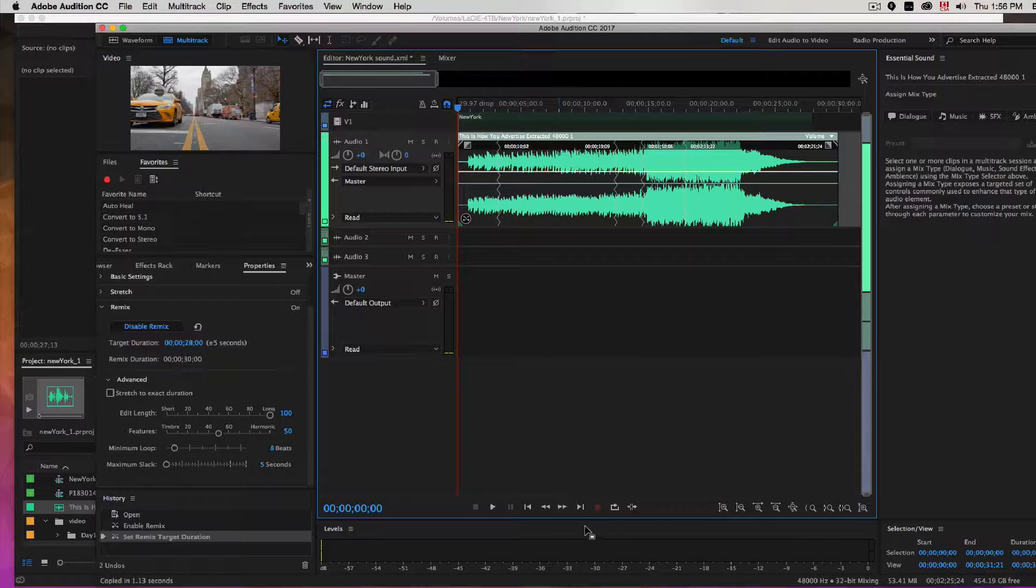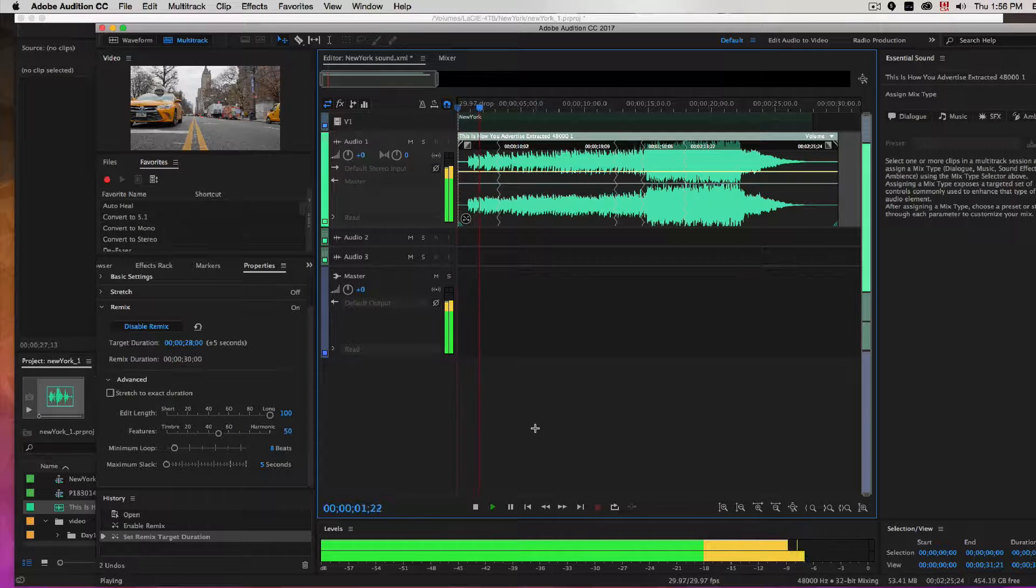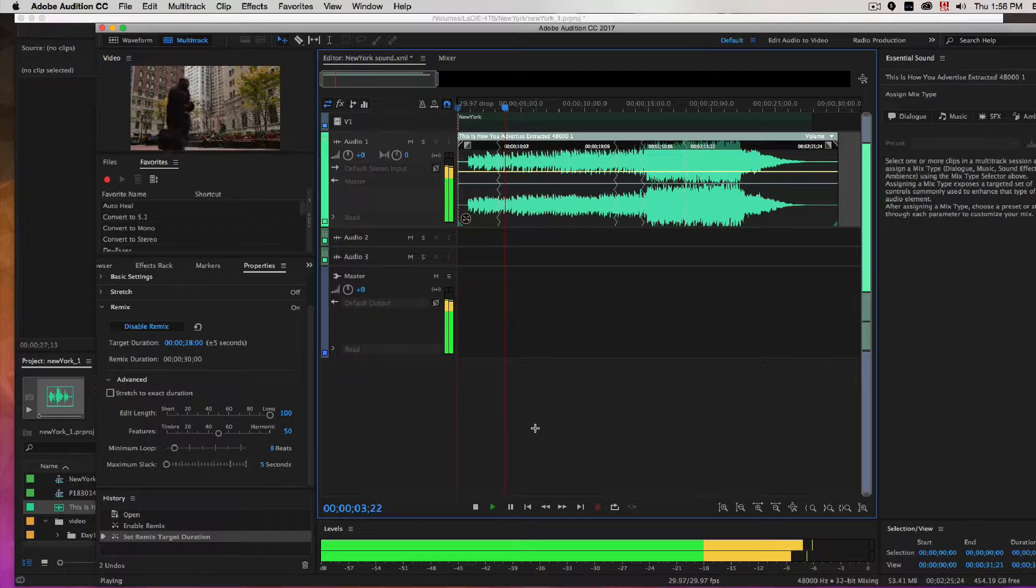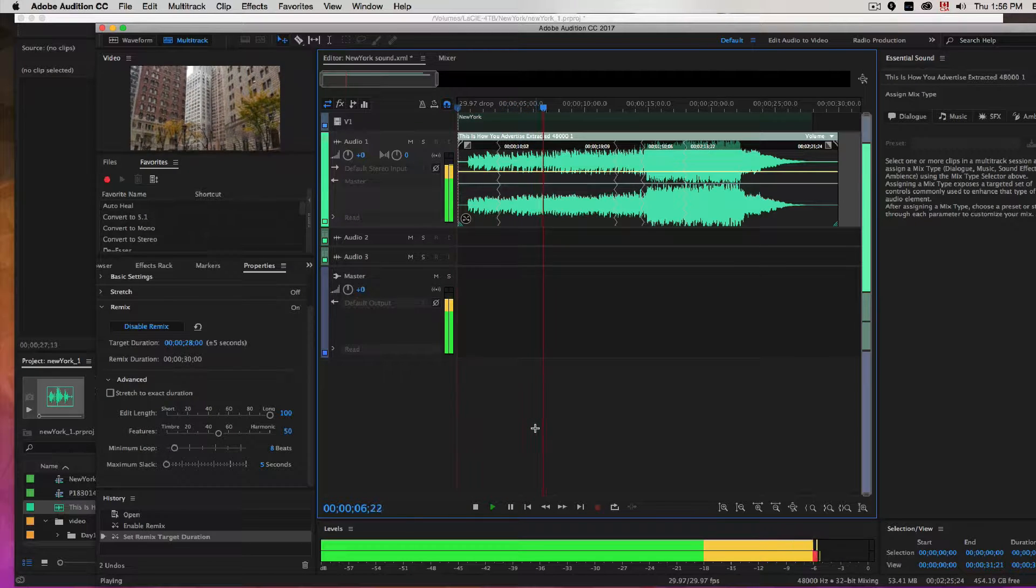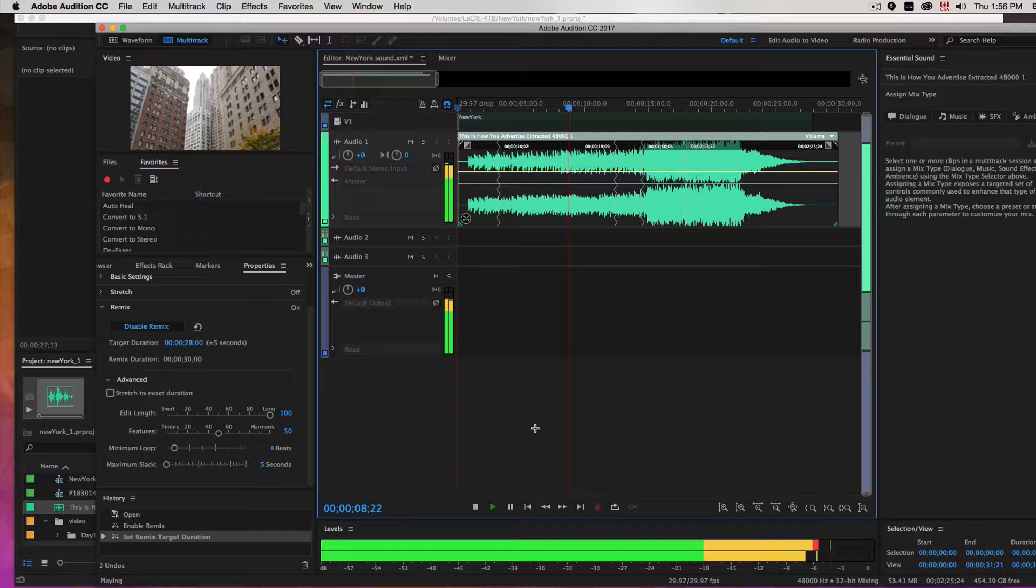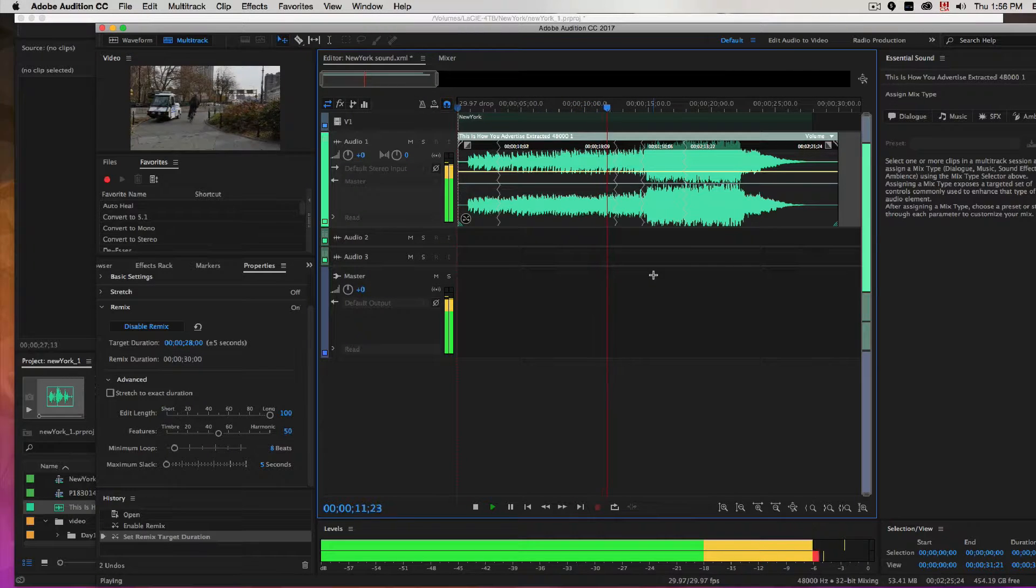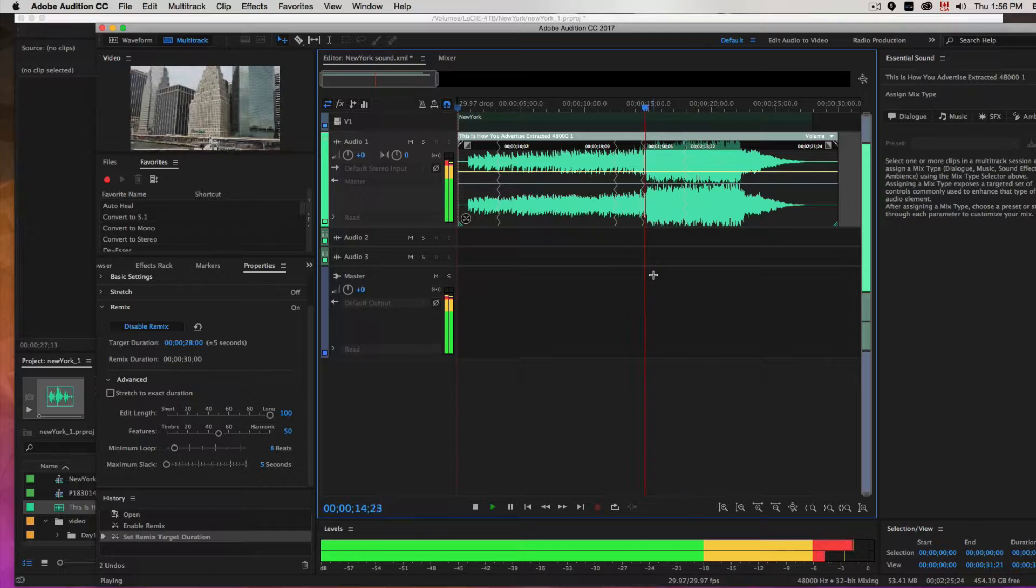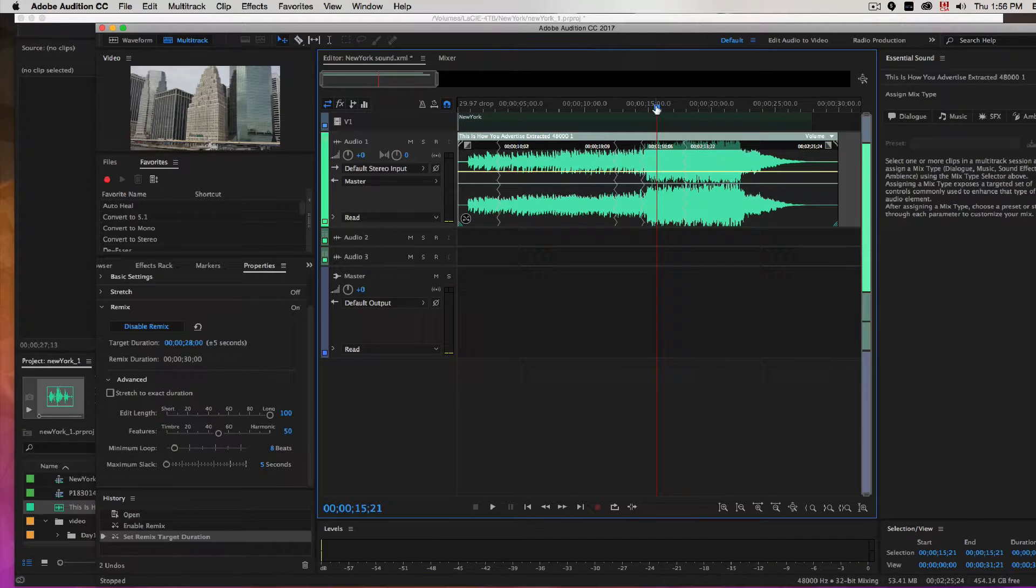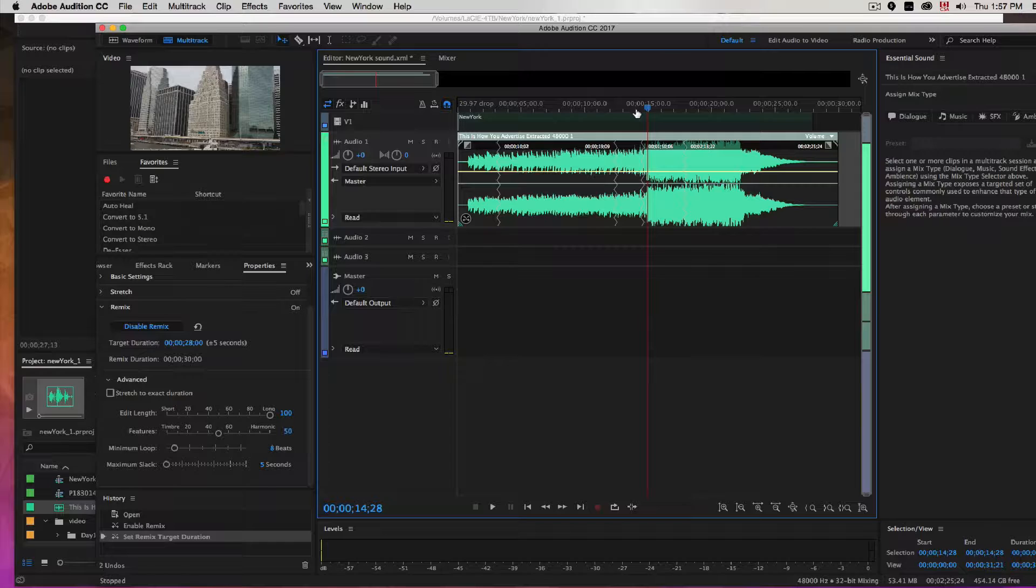So if we play it back, you can see the edits are pretty much, this one's kind of not perfect. It goes hey hey.